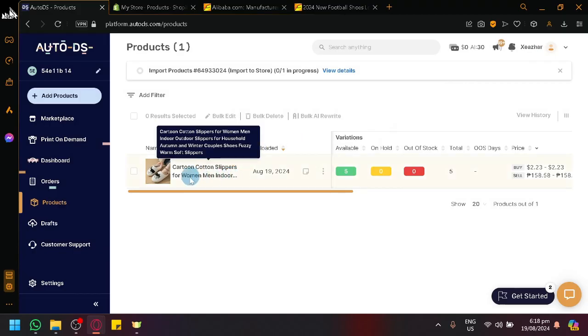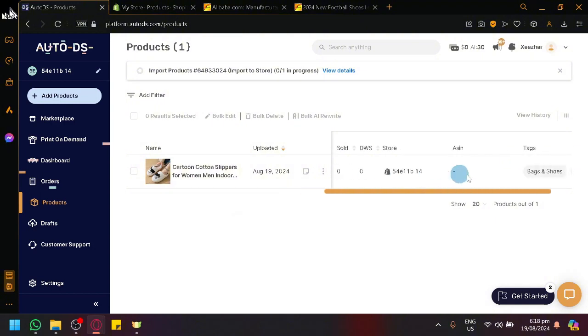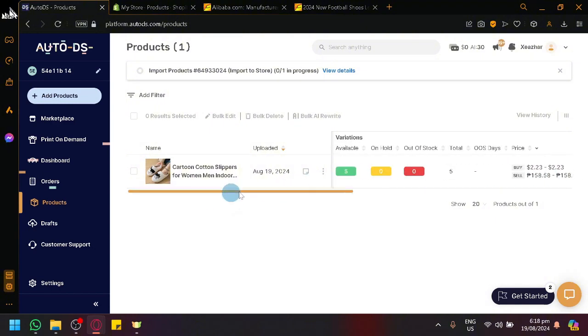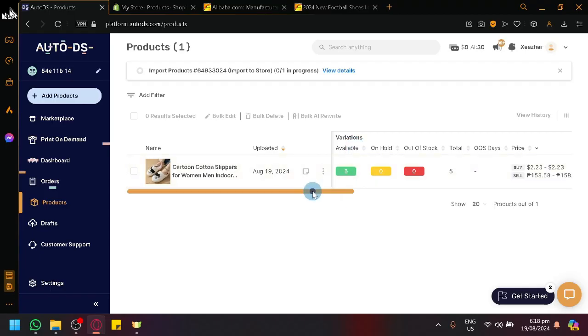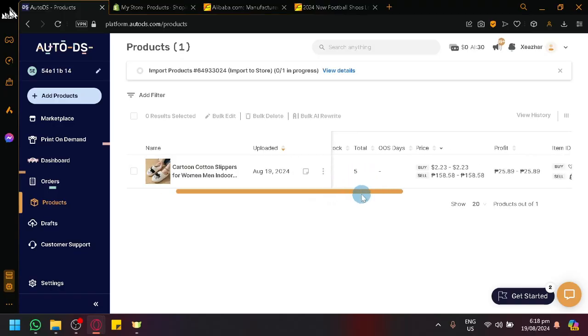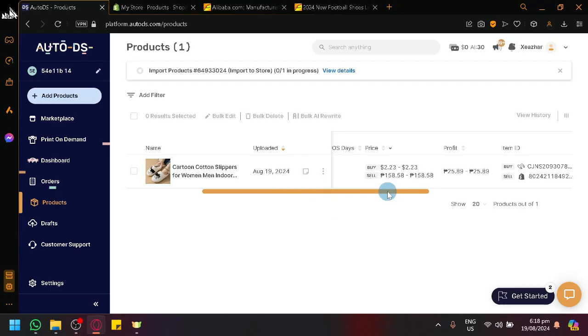And I have an example over here of one of the products I have successfully imported or uploaded. You will be able to see different information like the variation, you have availability, on hold, out of stock, total S days, prices.